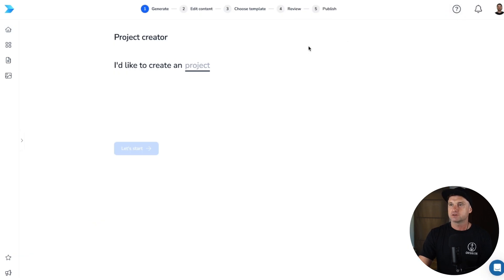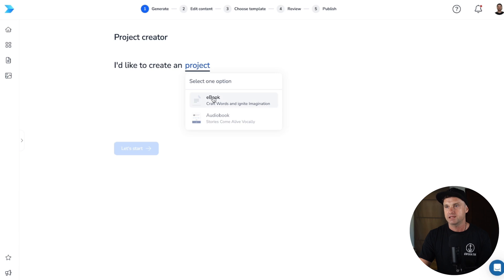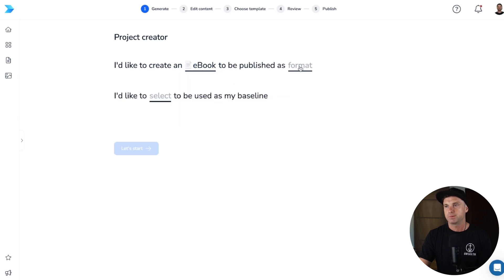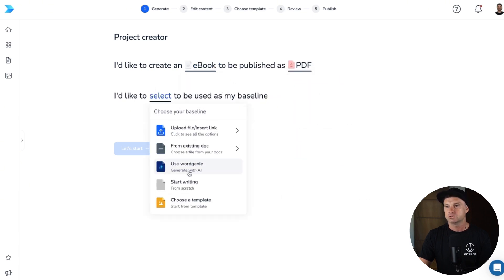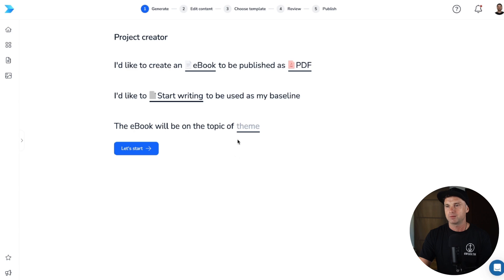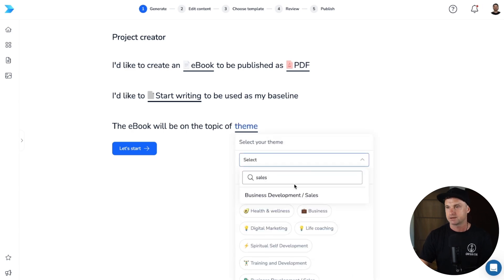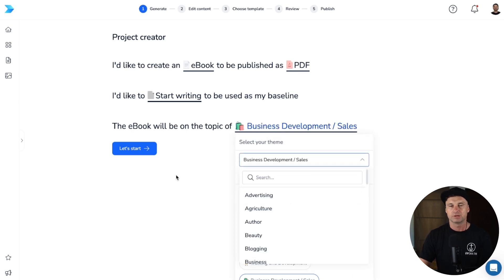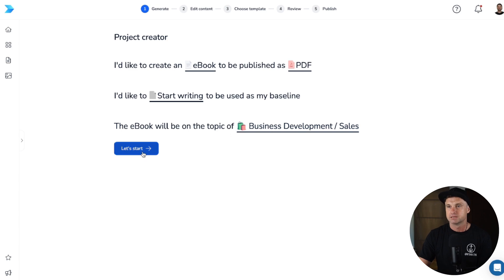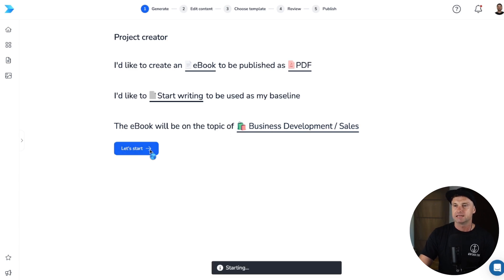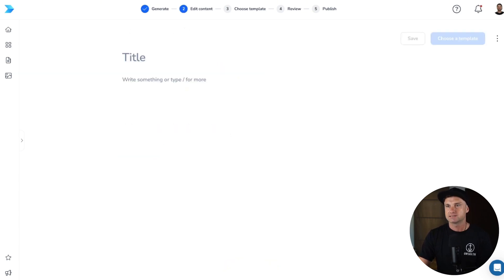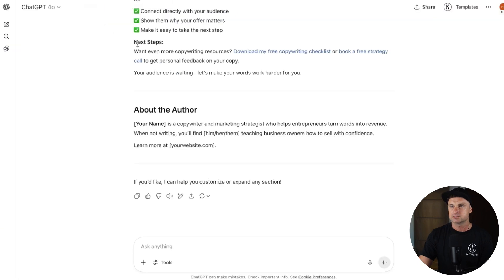What we can do is click on Create, then go through the onboarding. I'd like to create an ebook, published in PDF format, starting from scratch as my baseline. The topic is going to be about sales — because we're talking about copywriting and sales. Now it's going to give us a place to add the title and our content.